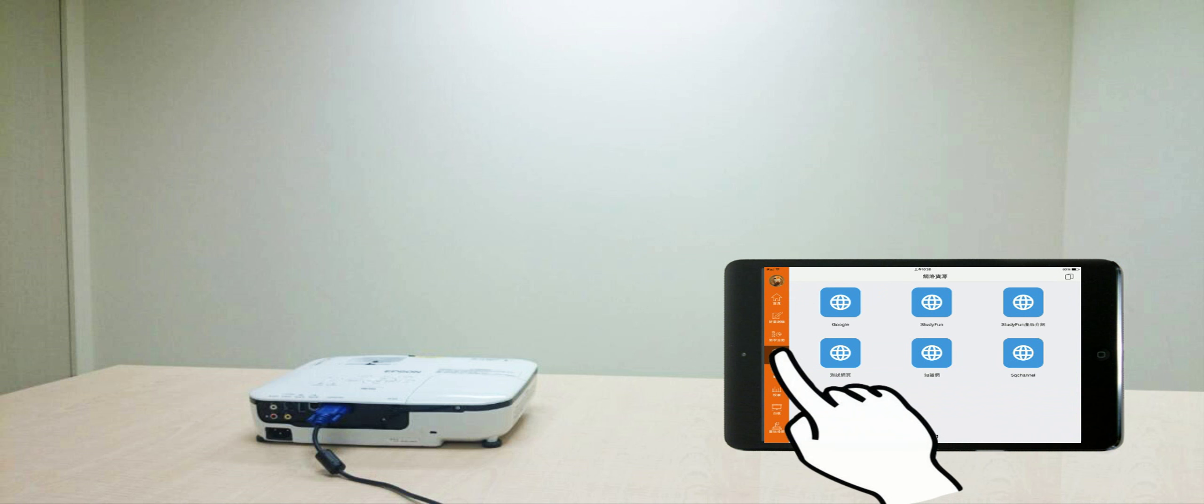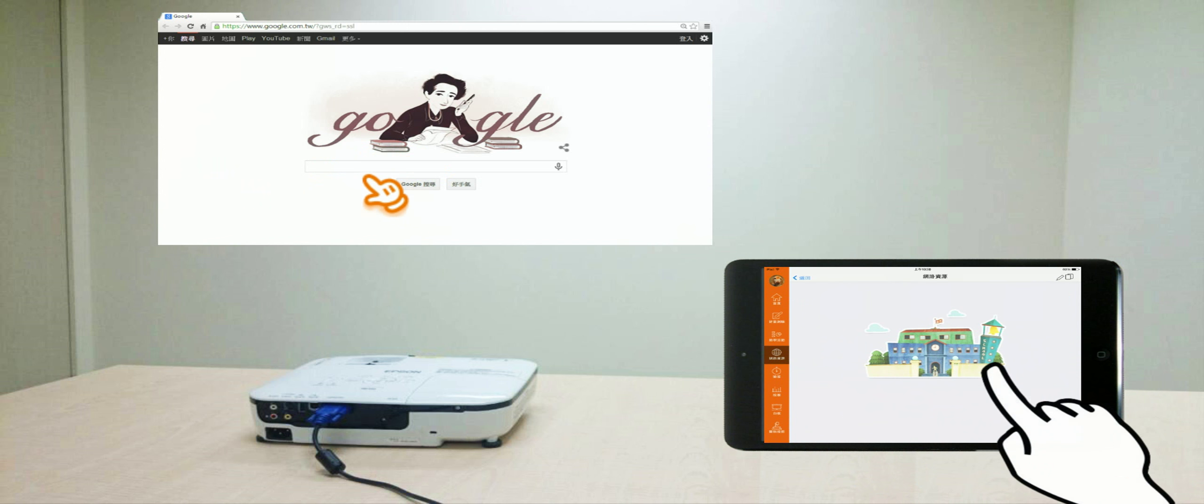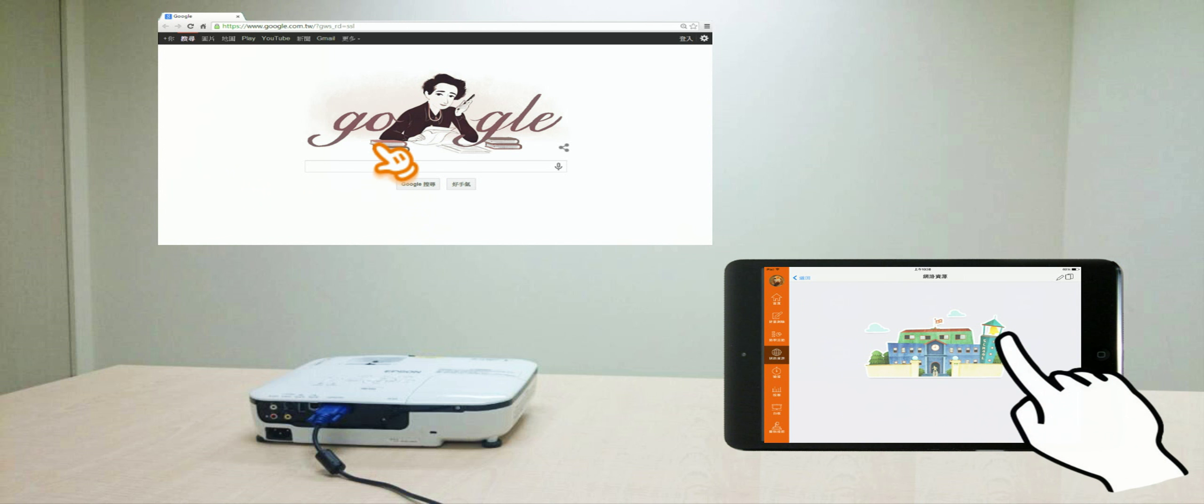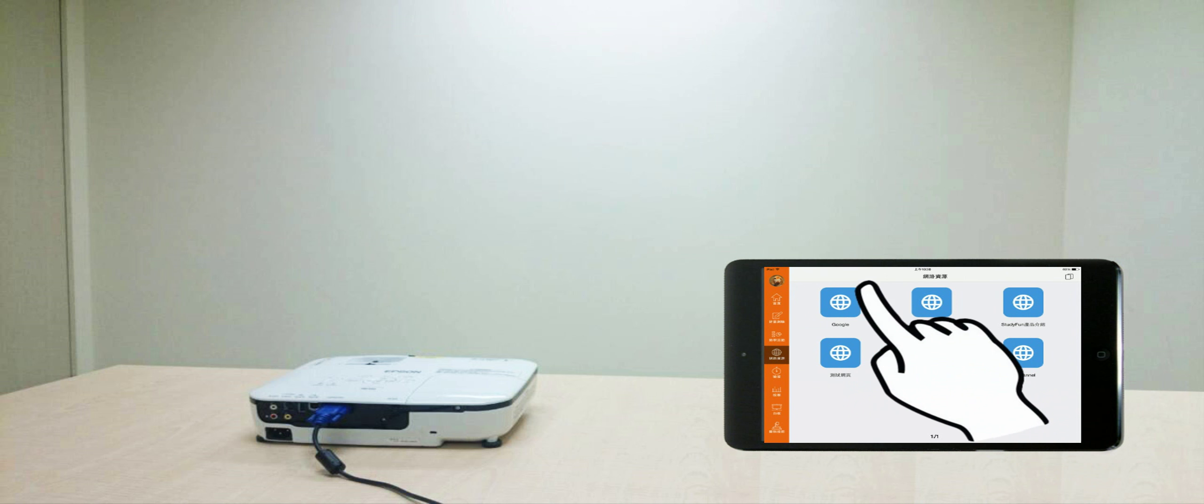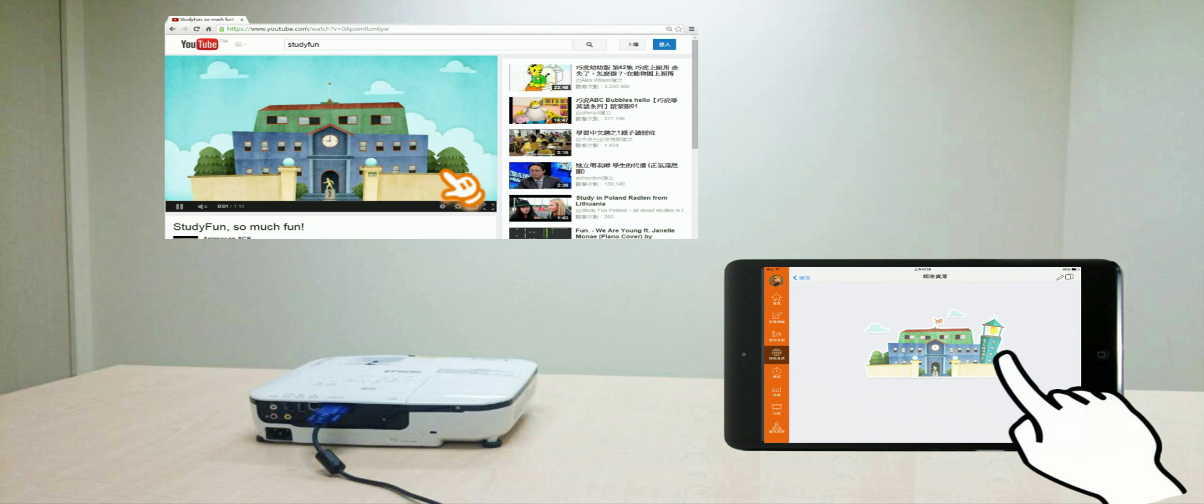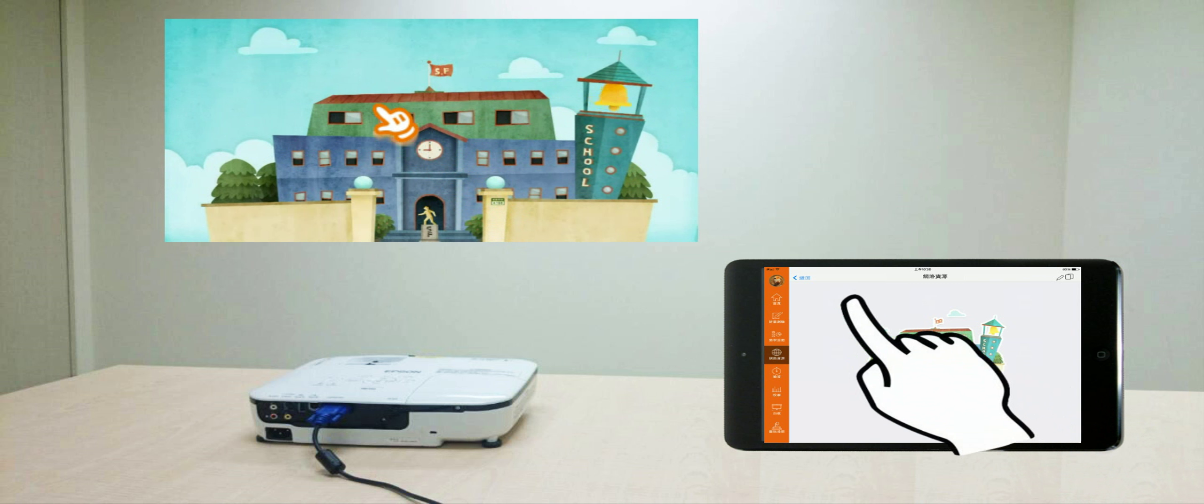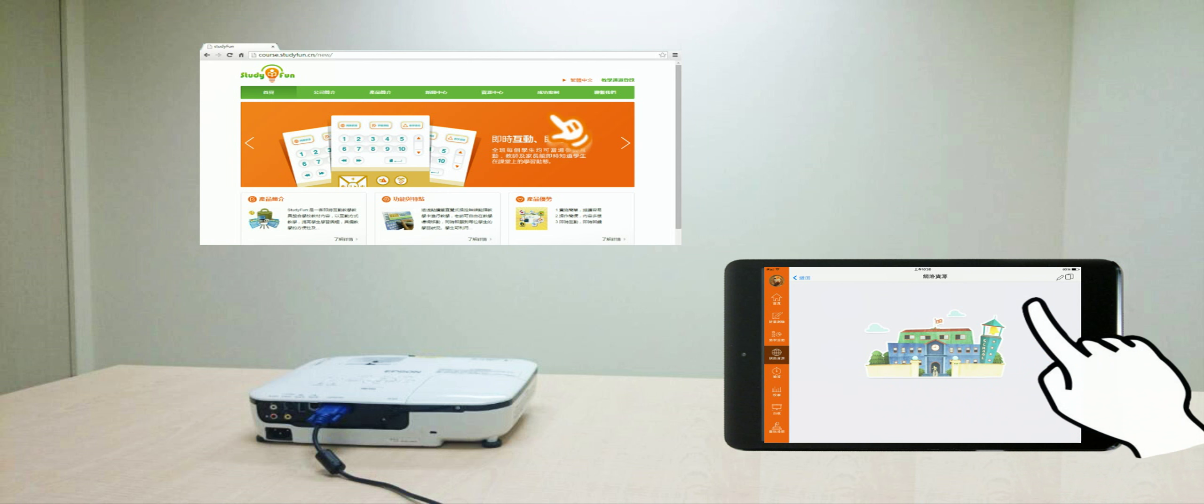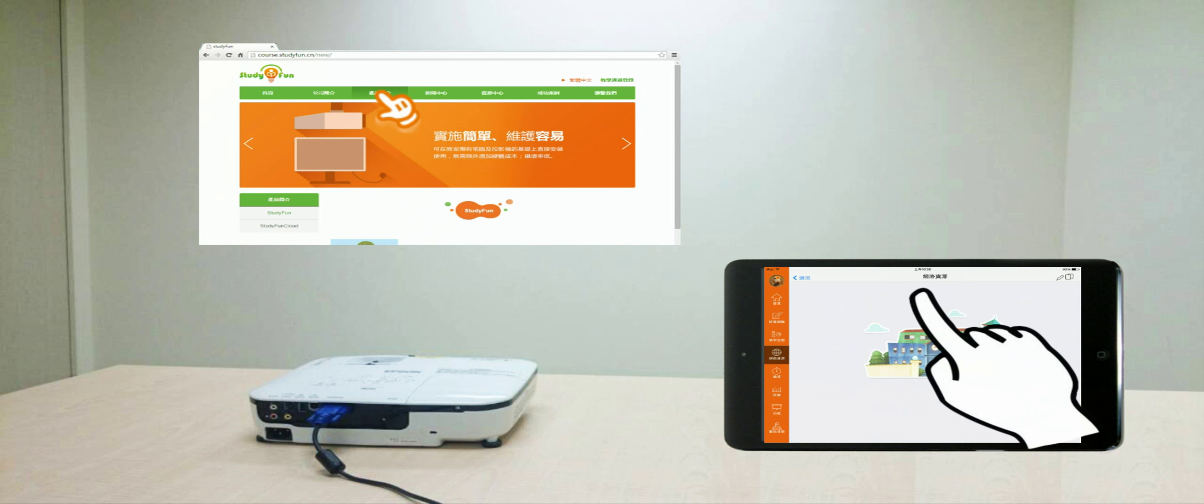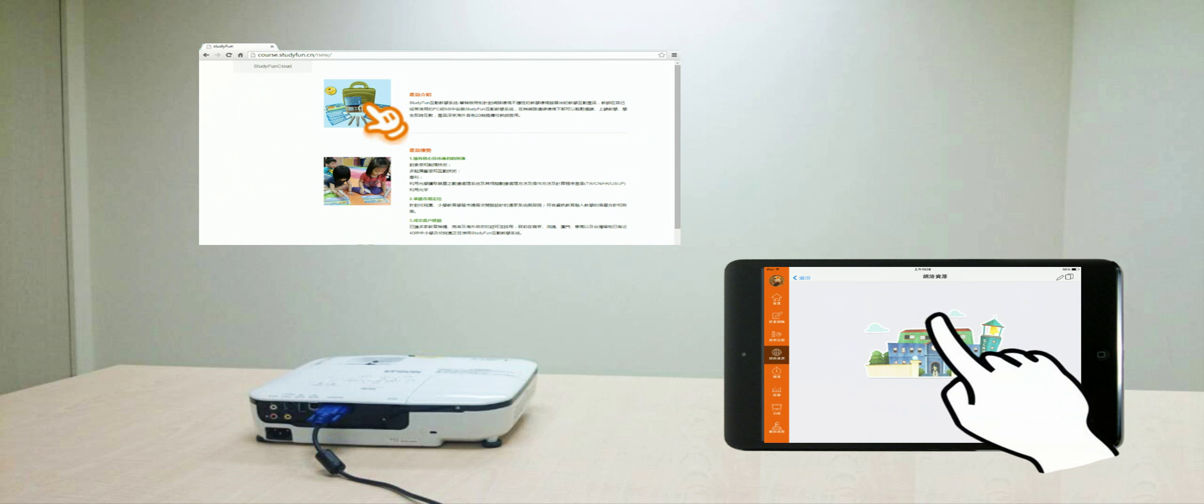Website. By clicking Website, the teacher can connect to target websites or YouTube for supplementary teaching materials. Use your fingers as the mouse to explore the web pages on iPad.